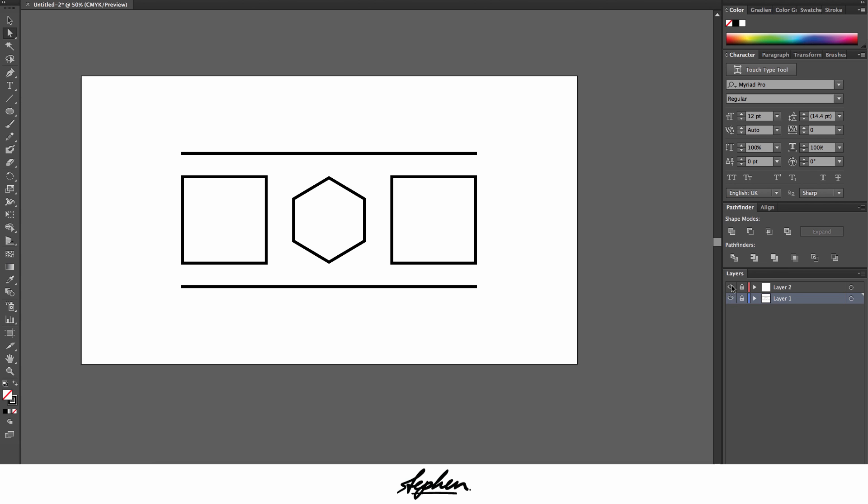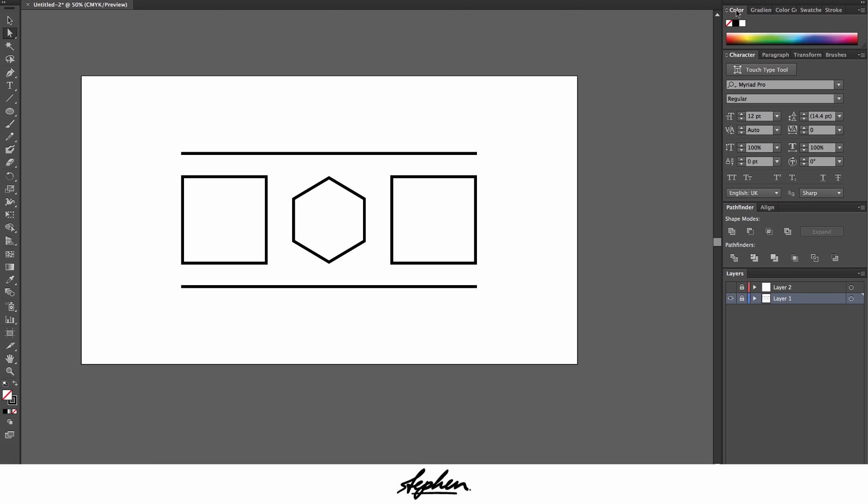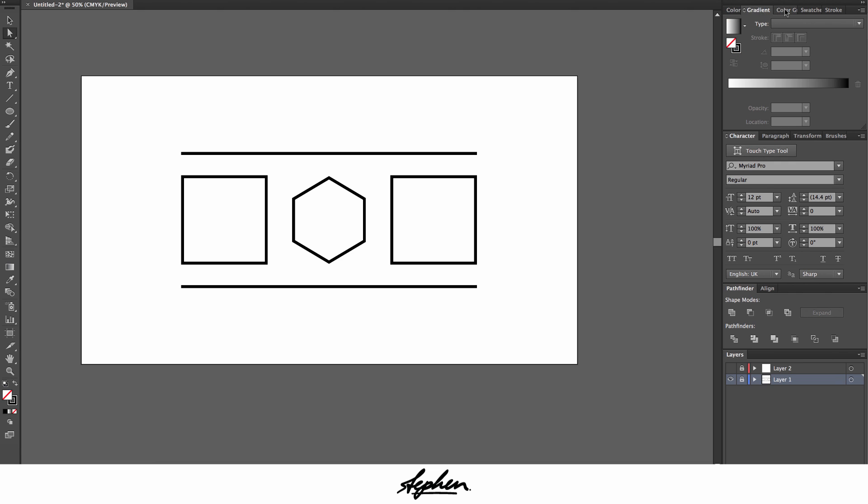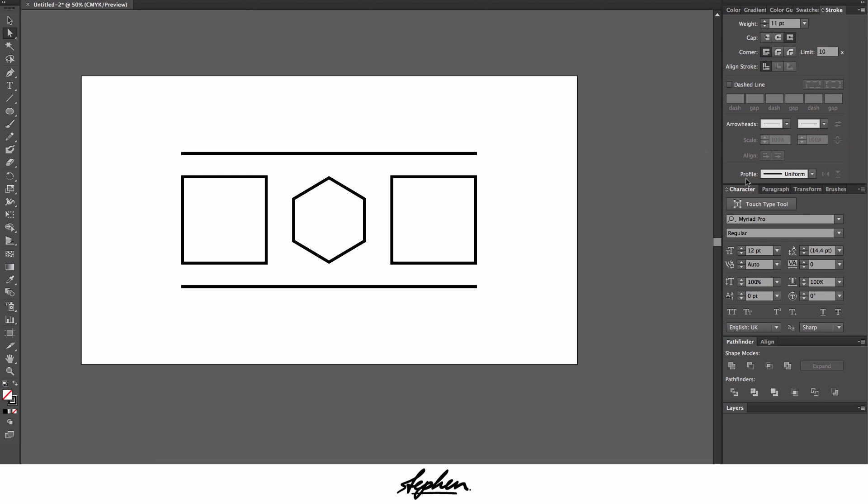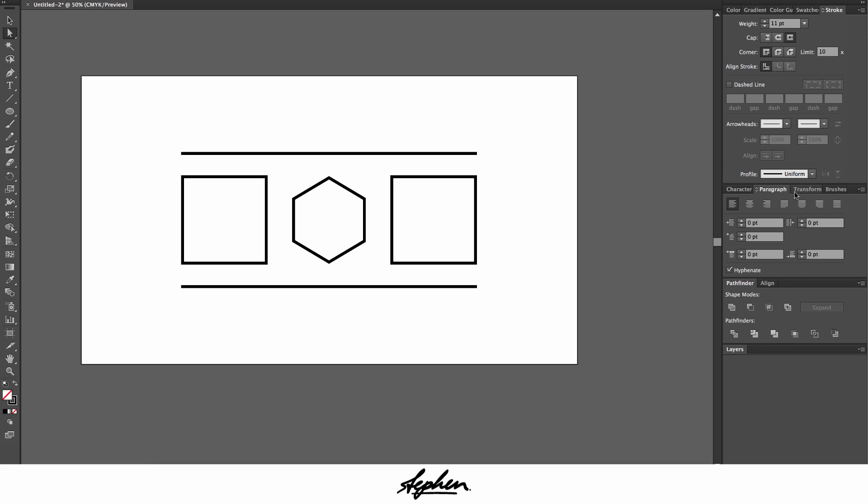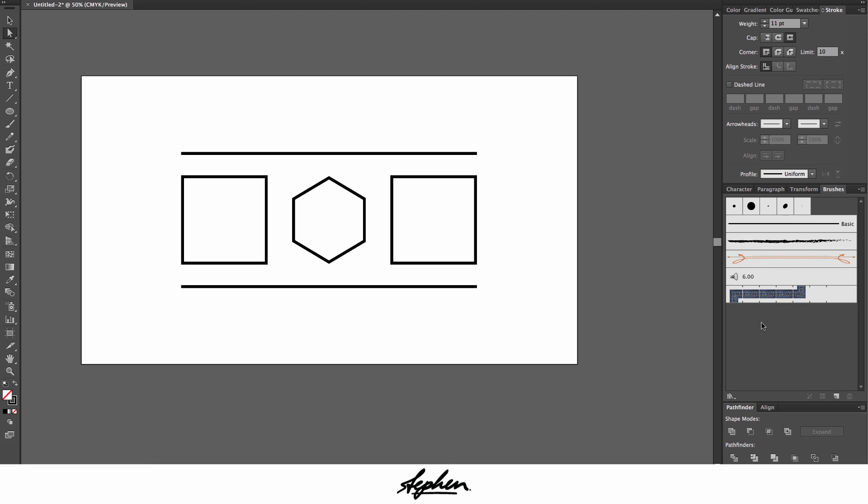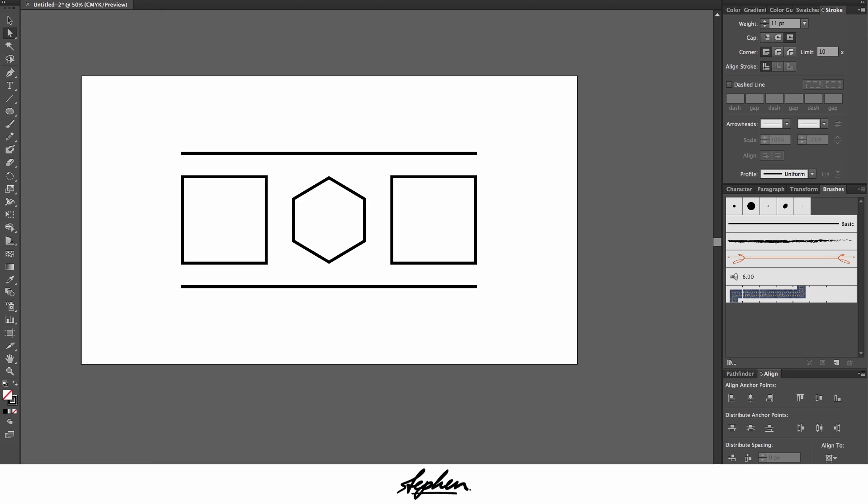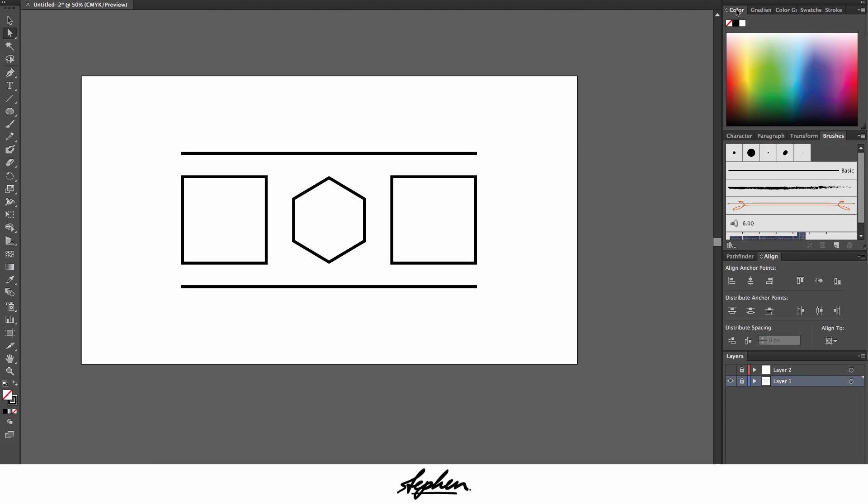We'll get started on the workspace first. On my first tab at the top I've got color, gradient, color guide, swatches, and stroke. Second tab: character, paragraph, transform, and brushes. Third tab I have pathfinder and align, and then my last tab is my layers tab, which I don't actually see quite a lot of people using, which is weird, but that's just preference.